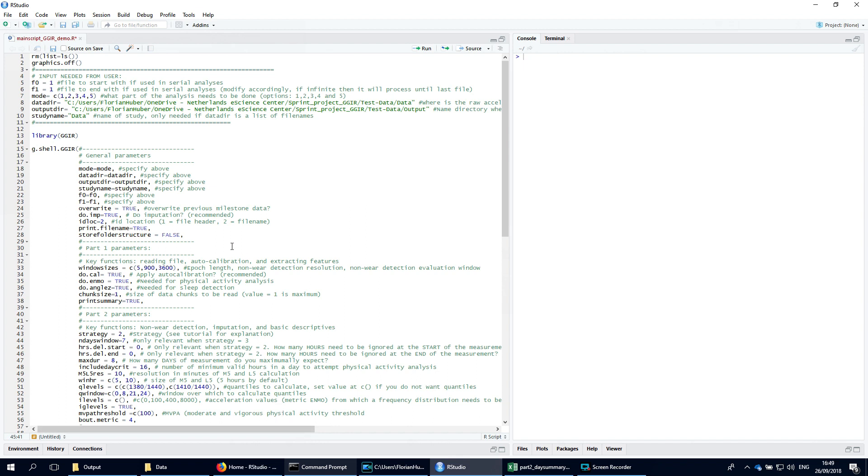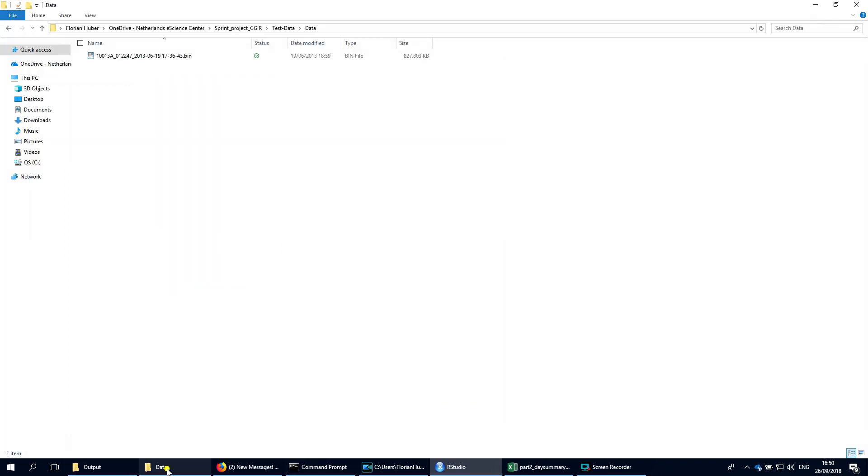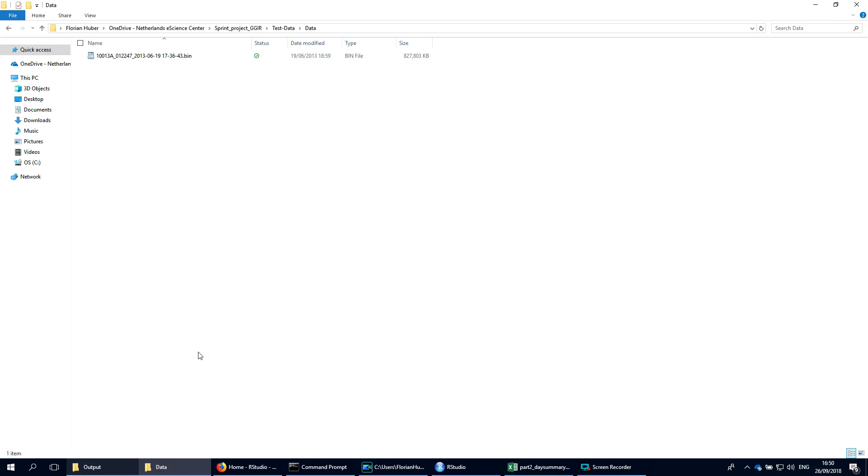Now we can start working on the accelerometer data. Copy the raw data files into the dedicated folder. The name of this folder will be used as study name in the reports that are generated by GGIR. In this case our folder name is simply data.